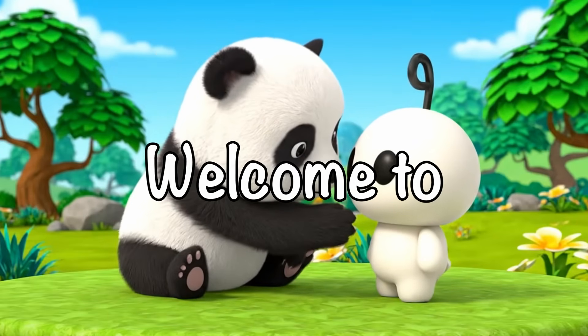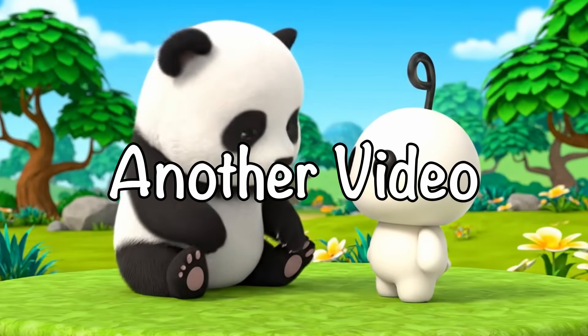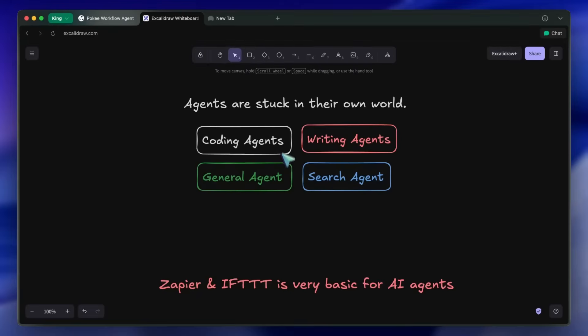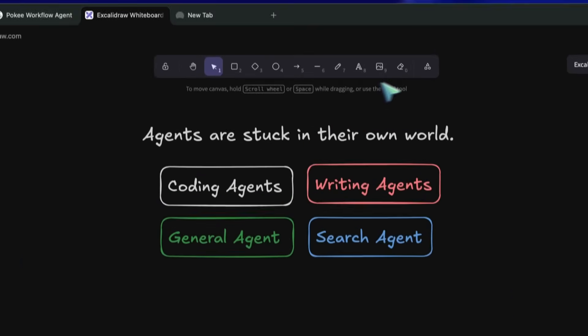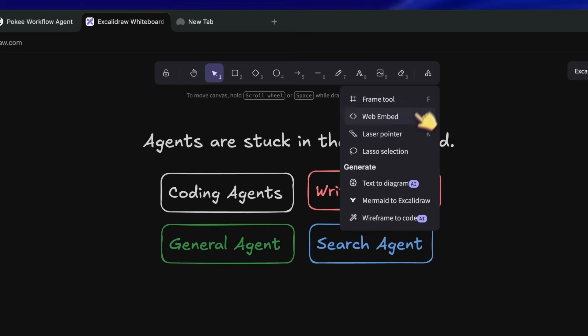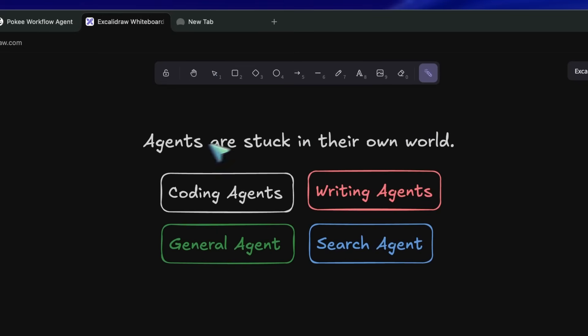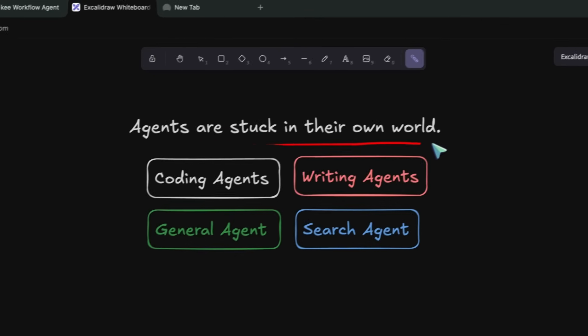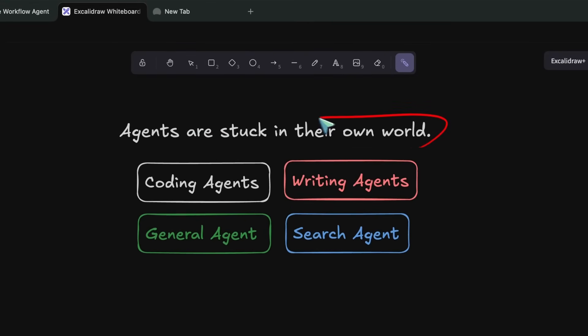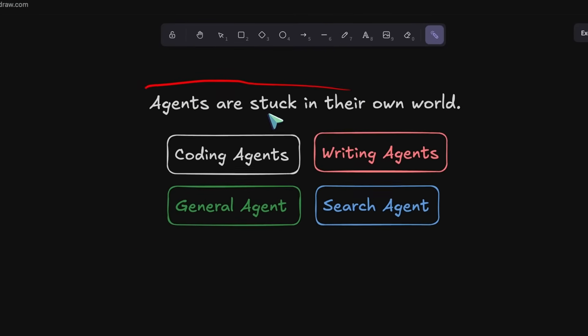Hi, welcome to another video. So, one of the biggest issues I see with a lot of the automation stuff these days is that most tools are stuck inside their own little worlds.